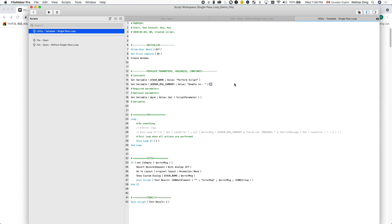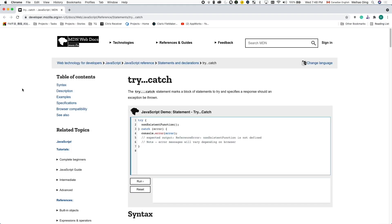The single-path loop is inspired by the try-catch statement found in many programming languages. In the try-catch statement, developers put the happy path logic in the try block, and if an exception happens, the code jumps into the catch block to deal with the exception.